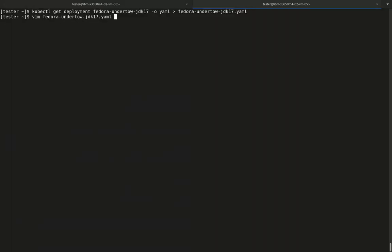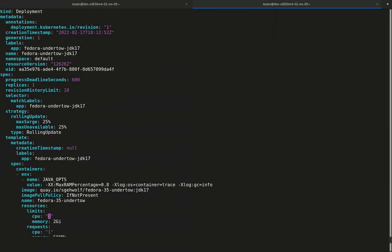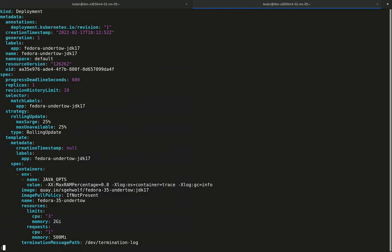First, we need to export the existing deployment and then change the CPU resource limit to 3.